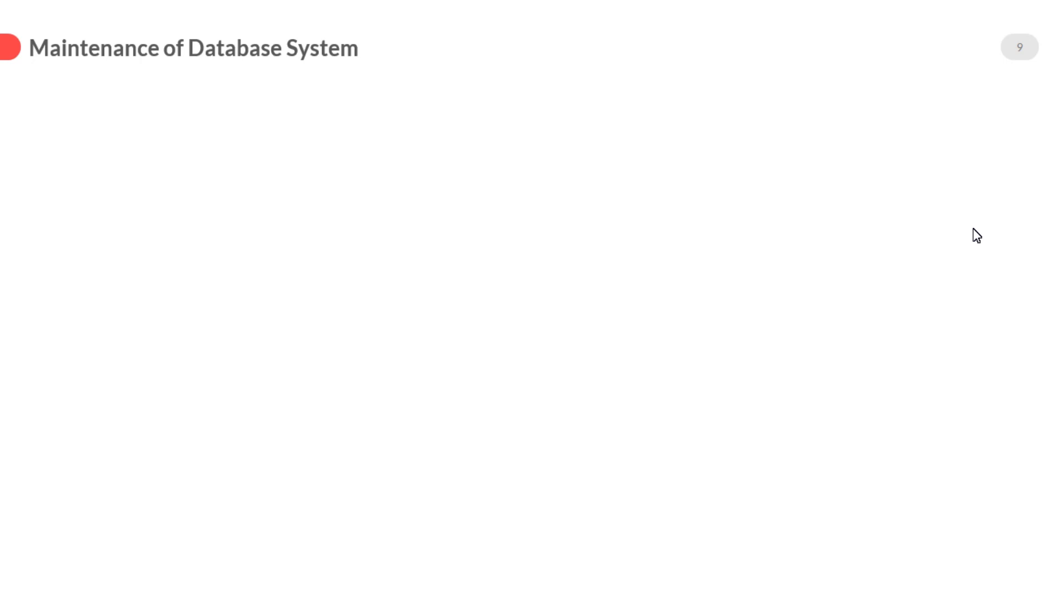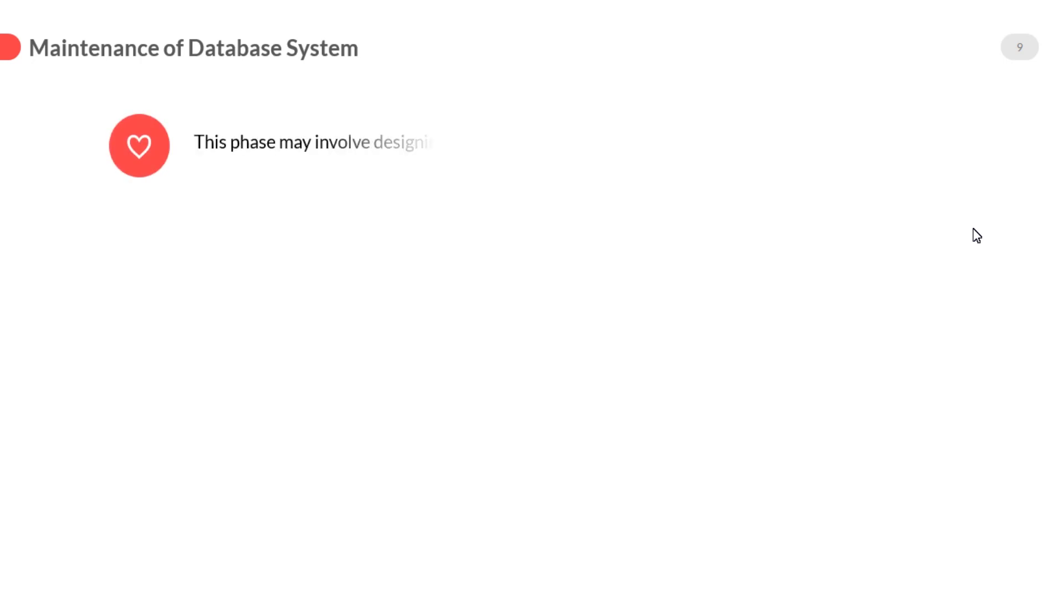Last one is maintenance of database system. Maintenance means to fine-tune the system and check that the designed application systems are fulfilling the purpose for which they are meant.